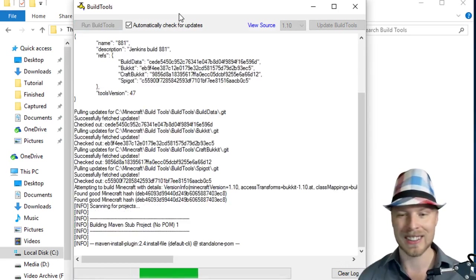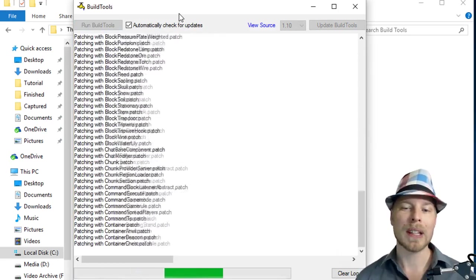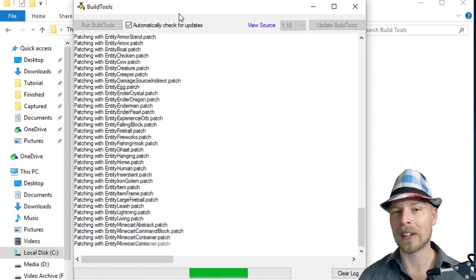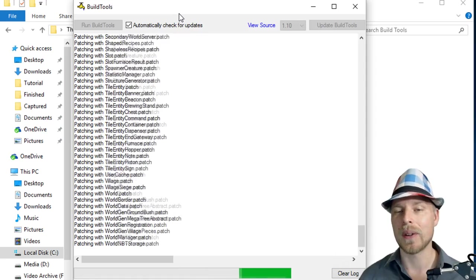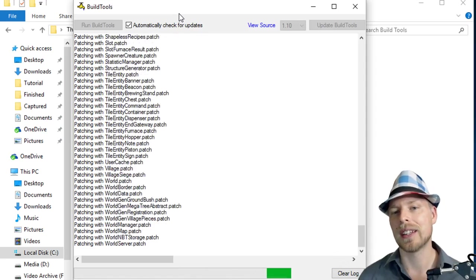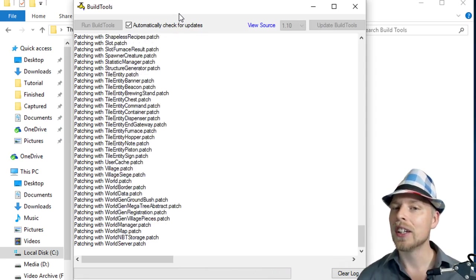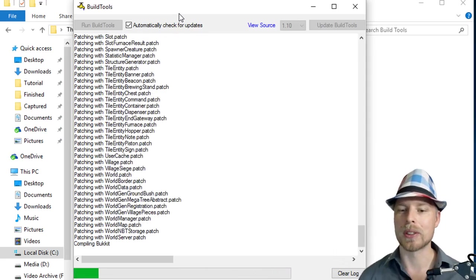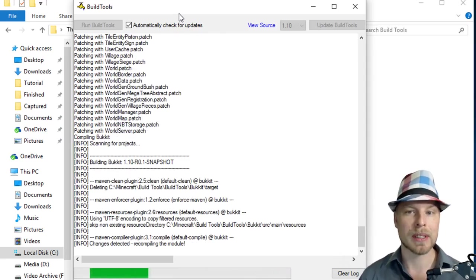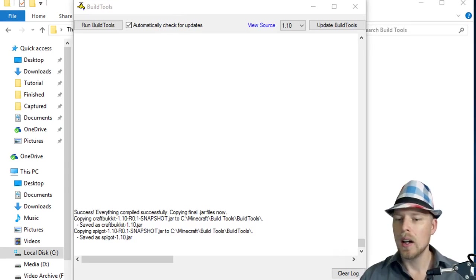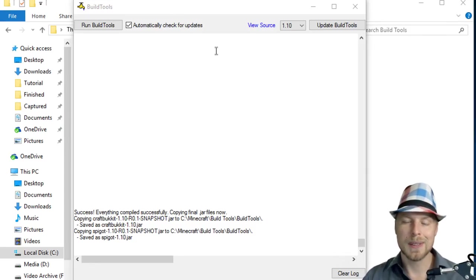So it's going to go through, it's going to say a whole lot of stuff. Basically what it's doing in the background is downloading all the necessary files and compiling them on your computer. So I'll bring it back once it wraps it up here.